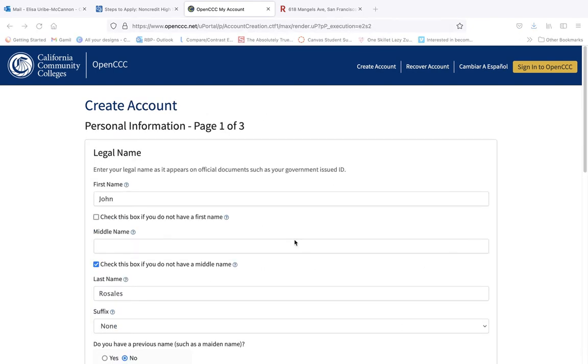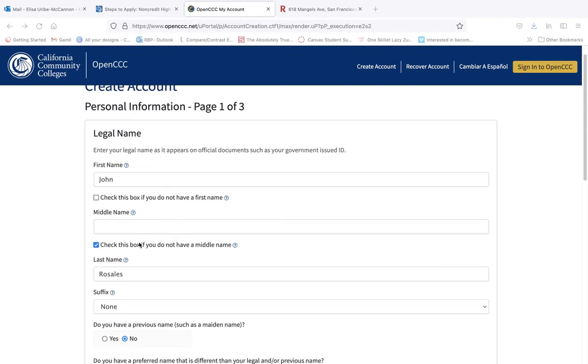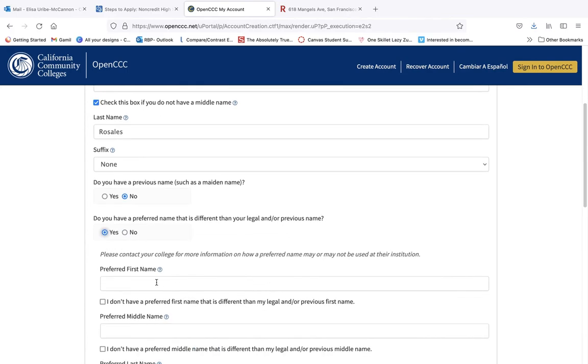On page 1 of the create account process, you will enter your personal information: first, middle, and last name. If you do not have a middle name, make sure to check the box so that the middle name is grayed out. It is very important that you enter your exact legal name used at your current school. If you would prefer to use another name, you can click this box and enter your preferred name.